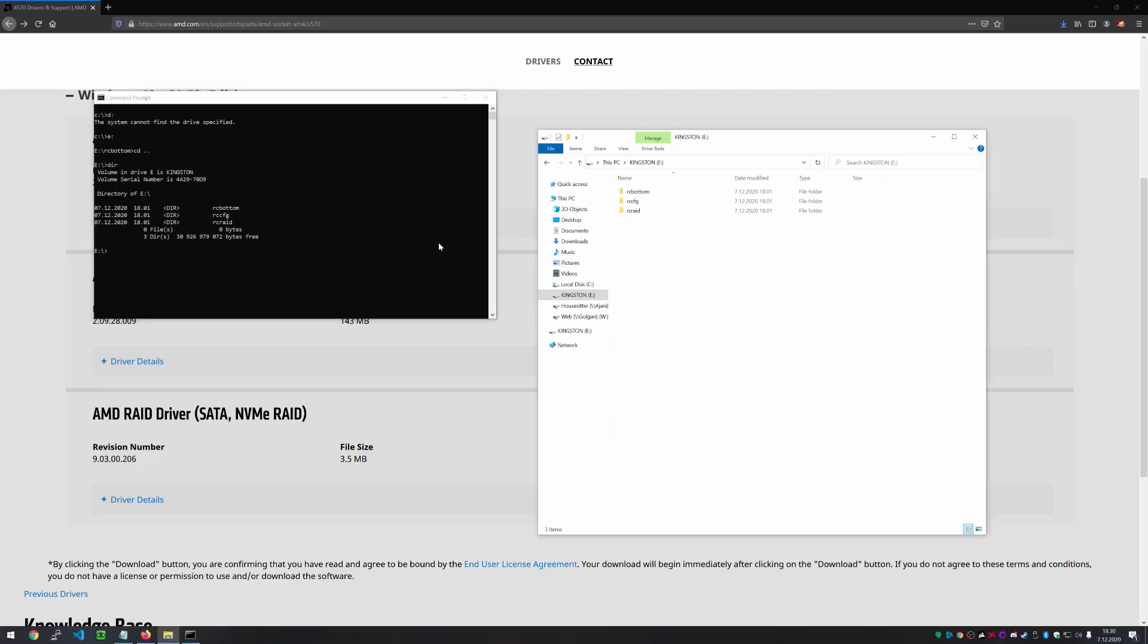So yeah, here we have the three directories, RC bottom, RC CFG, RC RAID. And pay attention here. So this is going to be really important. You install these in the correct order. So this is also listed on the PDF with the zip file that we downloaded earlier. So the RC bottom is going to be the first one that we install.